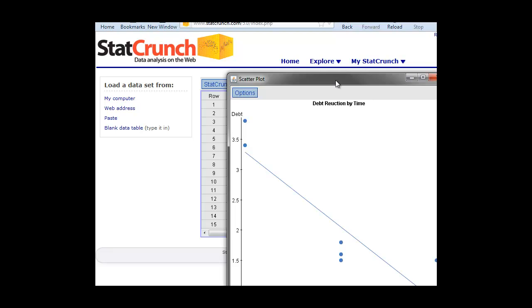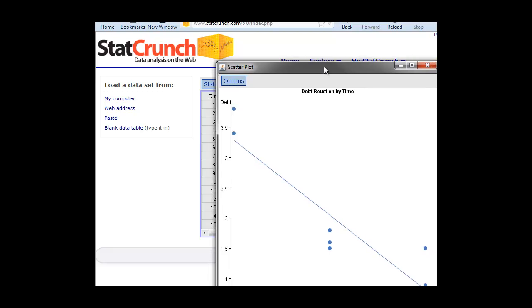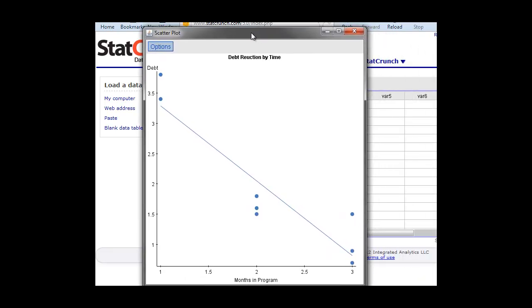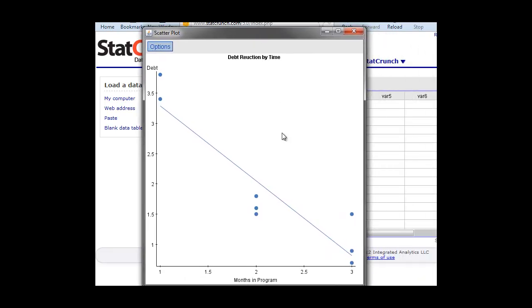StatCrunch easily makes this graph appear for us. We have this linear regression. As we might imagine, this is a negative correlation, right? Because we see the values go down as our X increases.